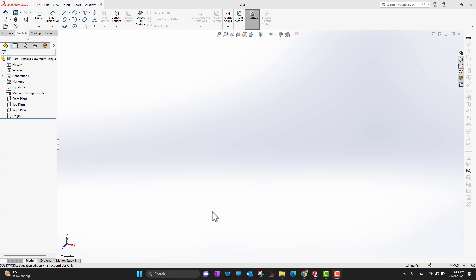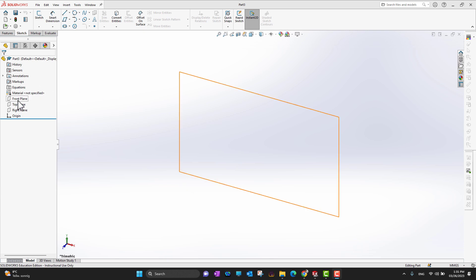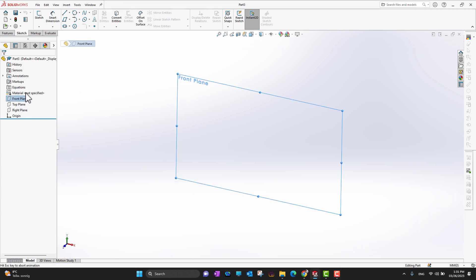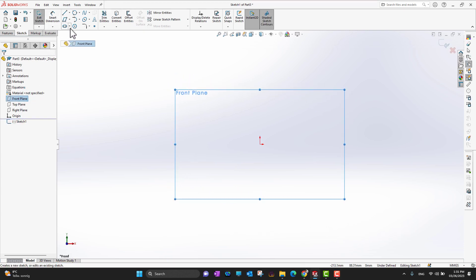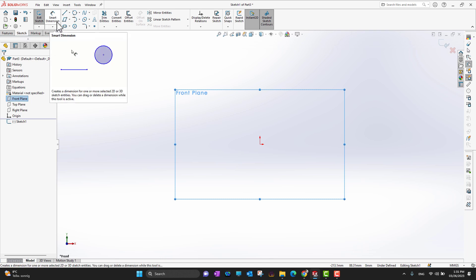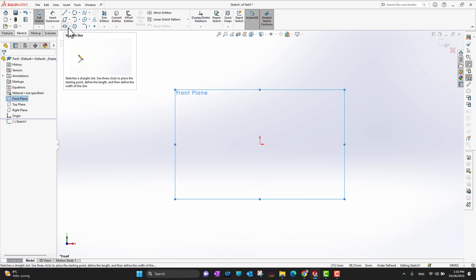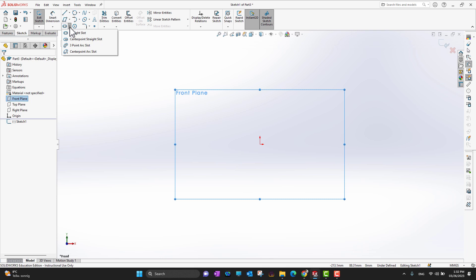Hi guys, thank you for watching. In this video we are going to cover slots. We are in the part environment, so we need to choose a fundamental plane and then go into the ribbon section of the sketch tab menu. Under the parallelogram, there is an option for the straight slot. Going into the drop-down menu, you can see there are different options: straight slot, center point straight slot, three point arc slot, and center point arc slot.